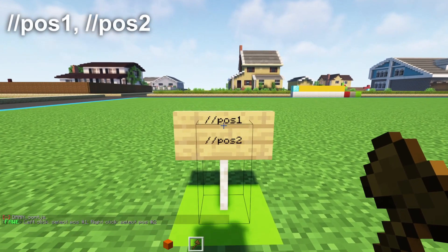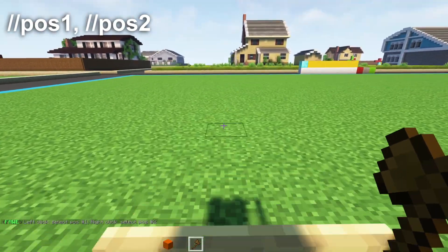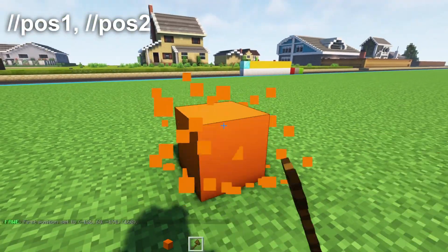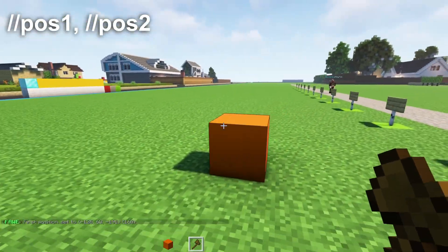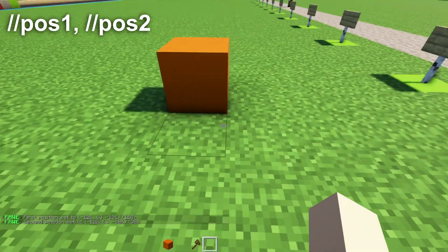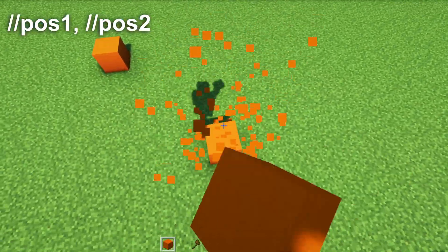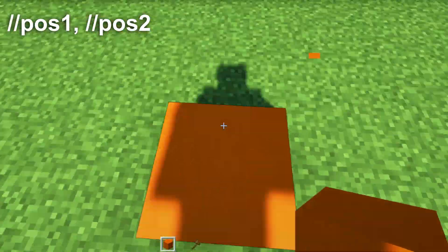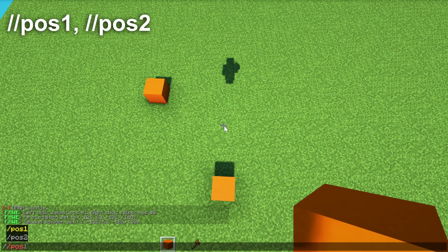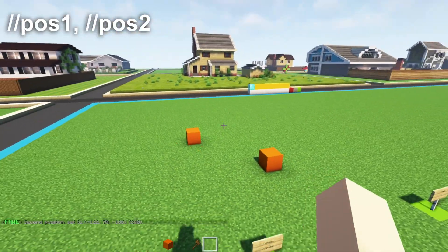Next up is position one and position two. There are two ways to select a position. The first way is to select with your world edit axe — left click for the first position, right click for the second position so that it selects all of that area. You can also do it in the air and write //pos2 for the second position, and then world edit the first position.